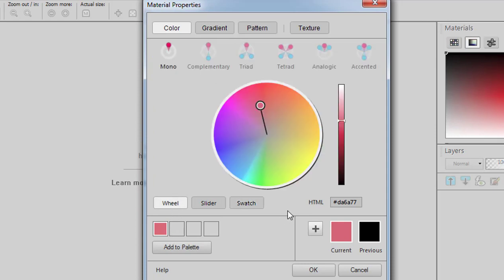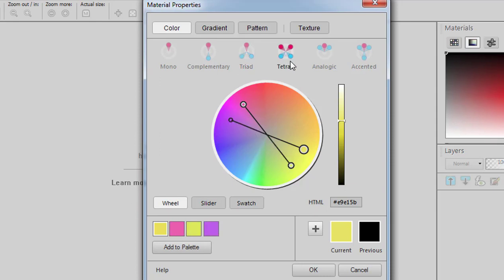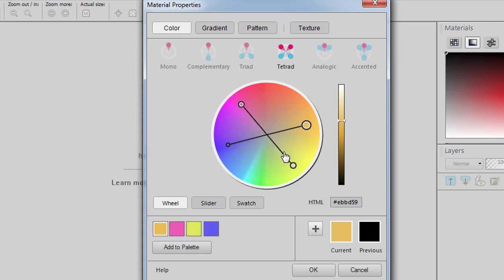Choosing one color is one thing, but if you want to choose some coordinating colors, you have an area here of options. You can have the program show you the complementary colors, in which case I'll see here my pink and the complementary color, which is green. If I change the main color, it will also change the complementary color. I can choose to have triad, in which case I get two more, or I can get more colors, and I always get those colors available here.